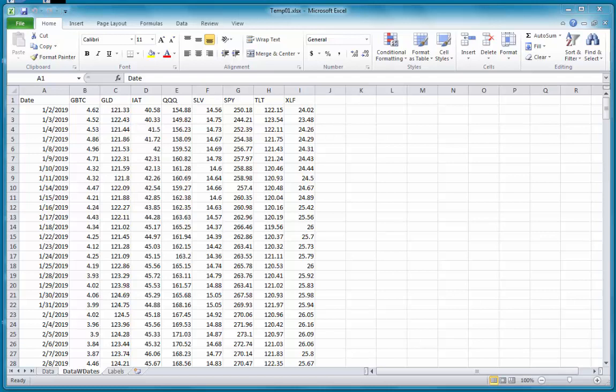In a previous analysis, I found out that the price of Bitcoin measured by the value of this ETF, GBTC, is influenced by the prices of gold, silver, and treasuries.